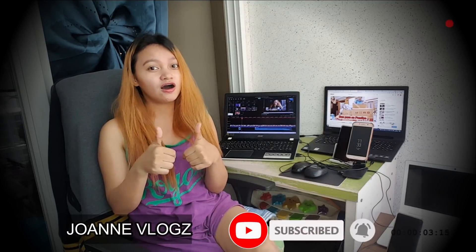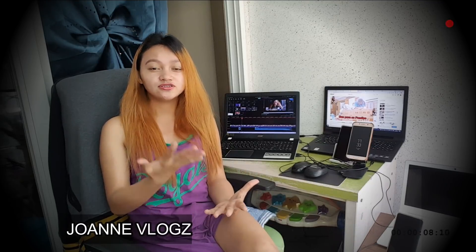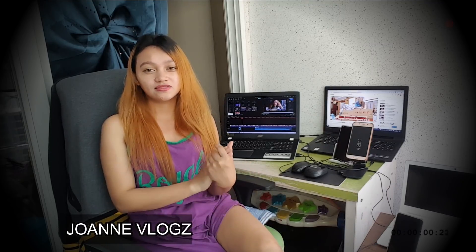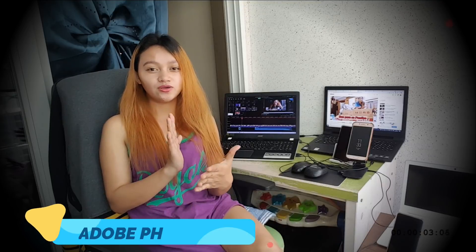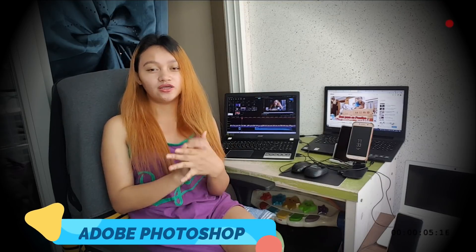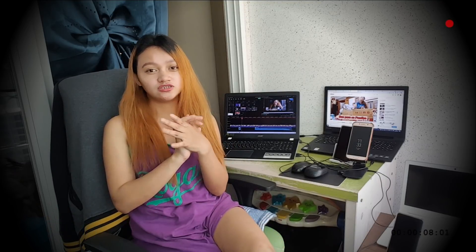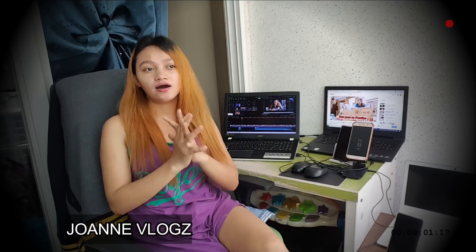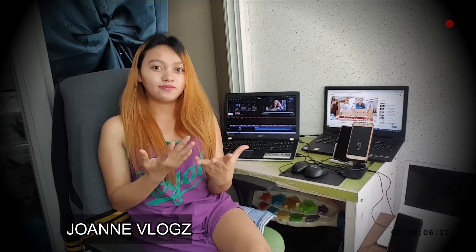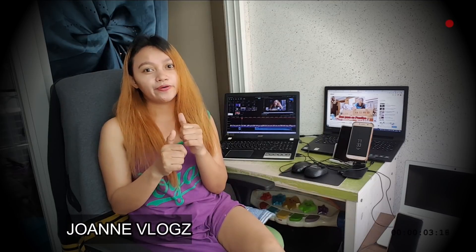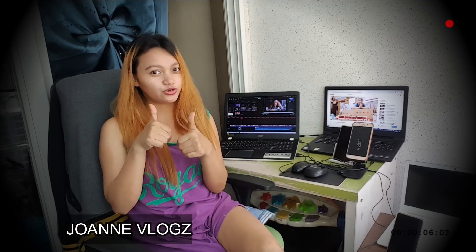So this is my video guys — how I edit my thumbnail, basic only. I use Adobe Photoshop, which I like so much. It's only basic, but I hope you like it. Let's get started.